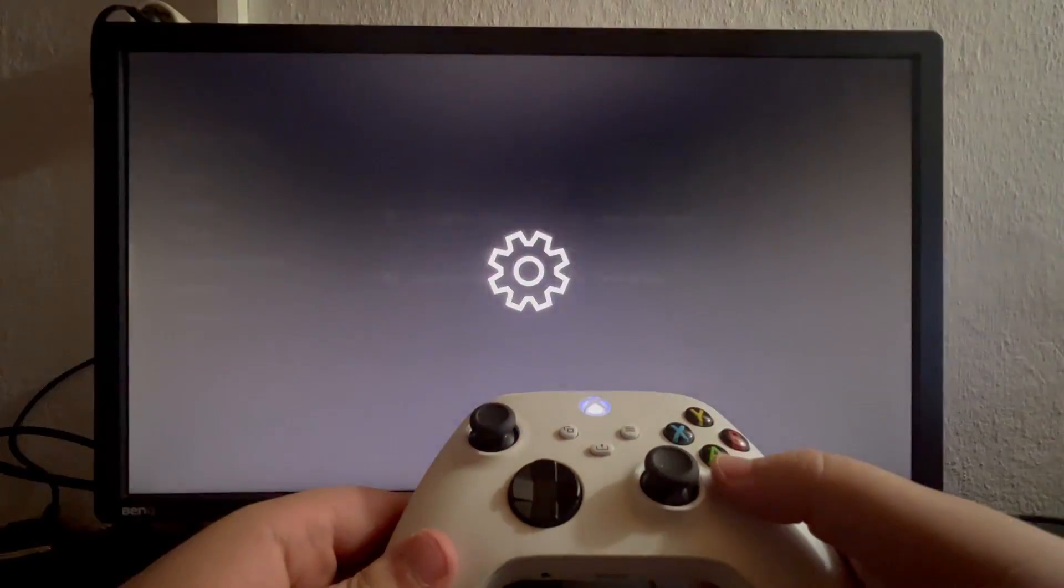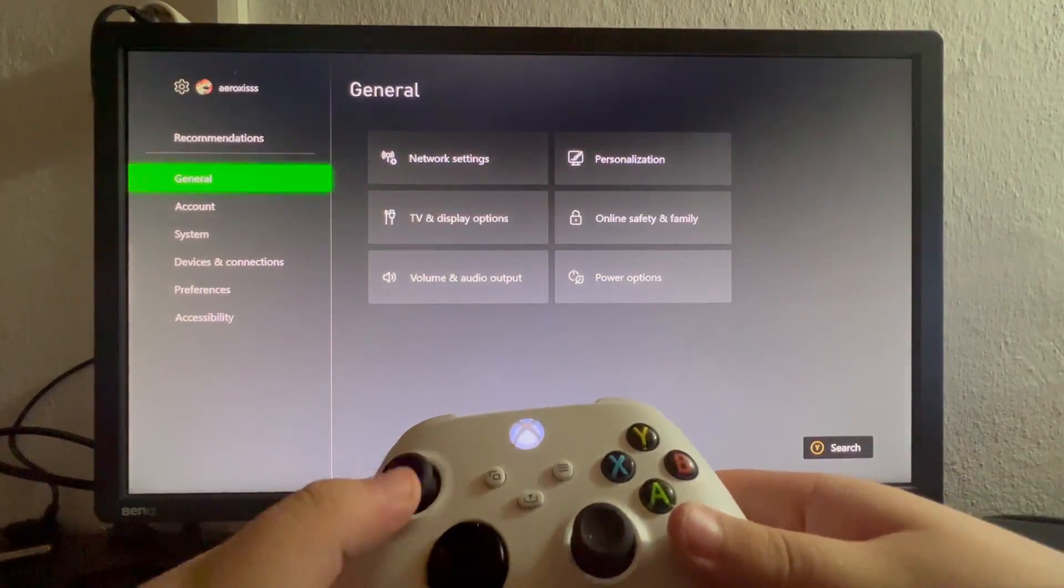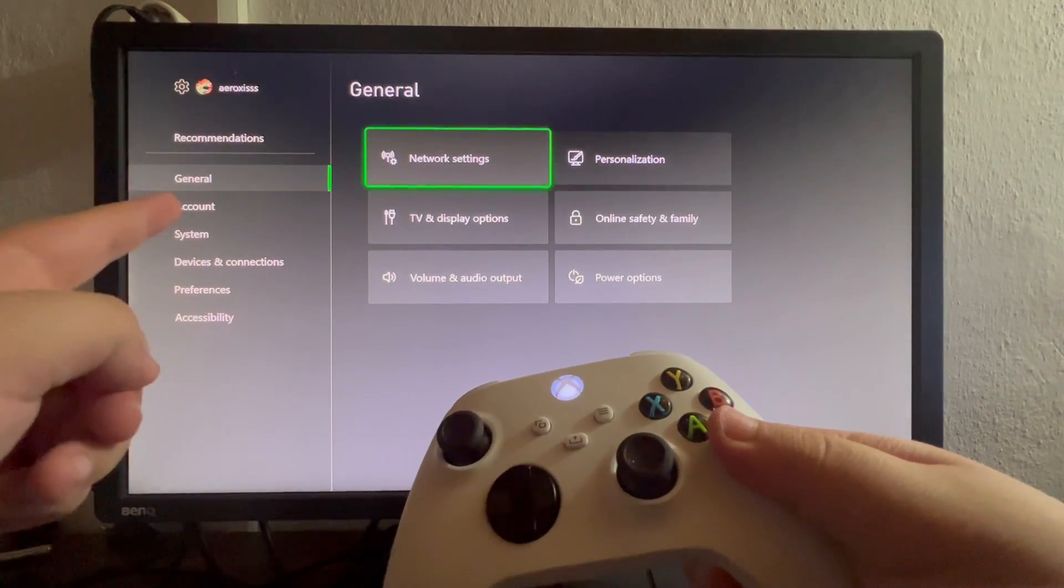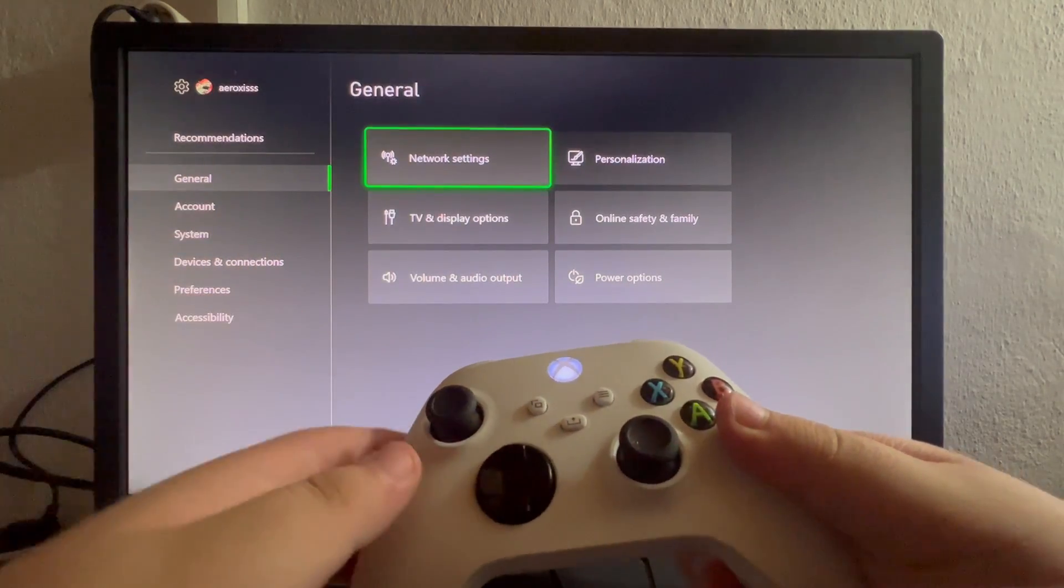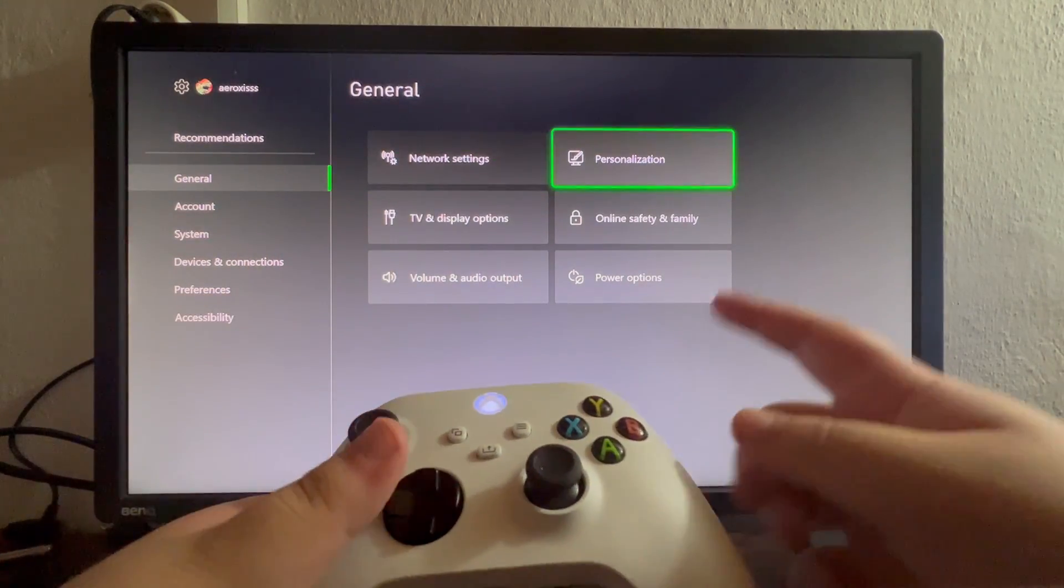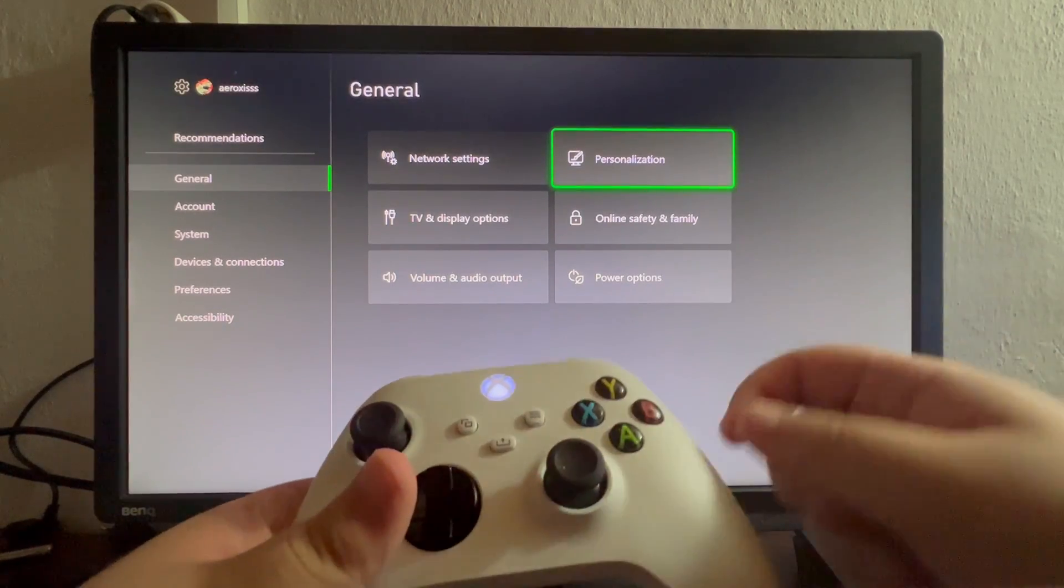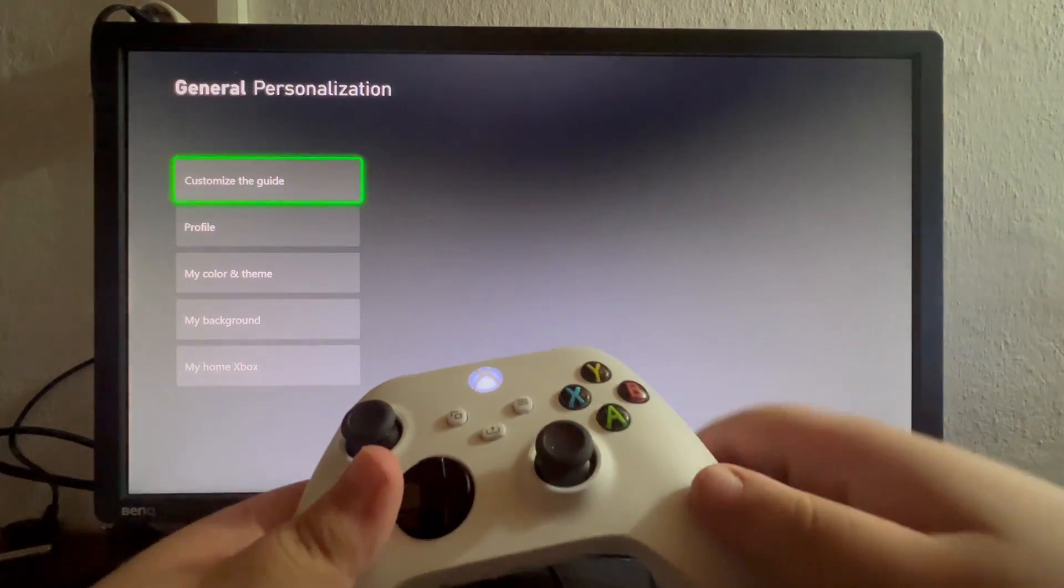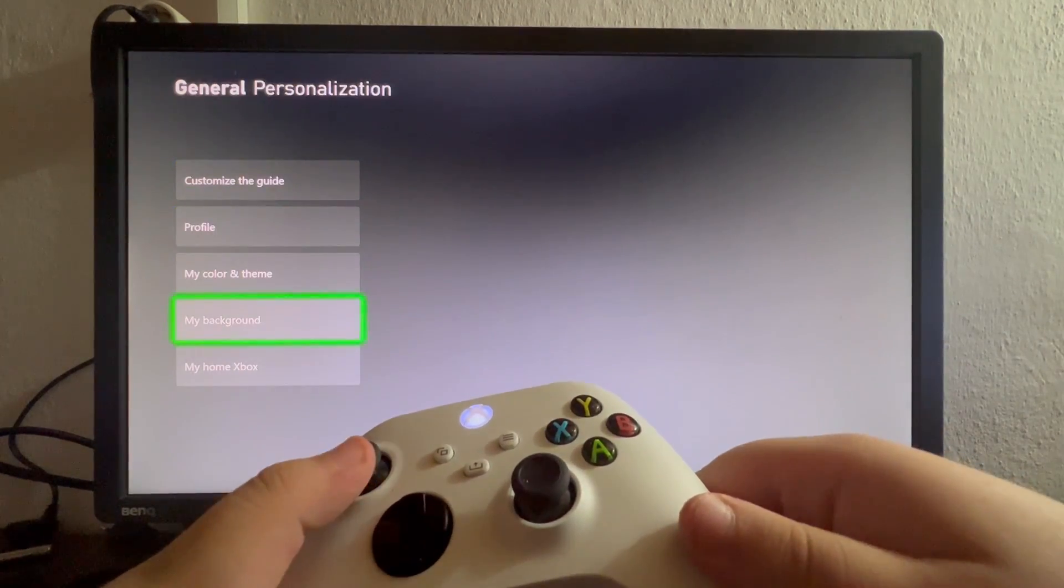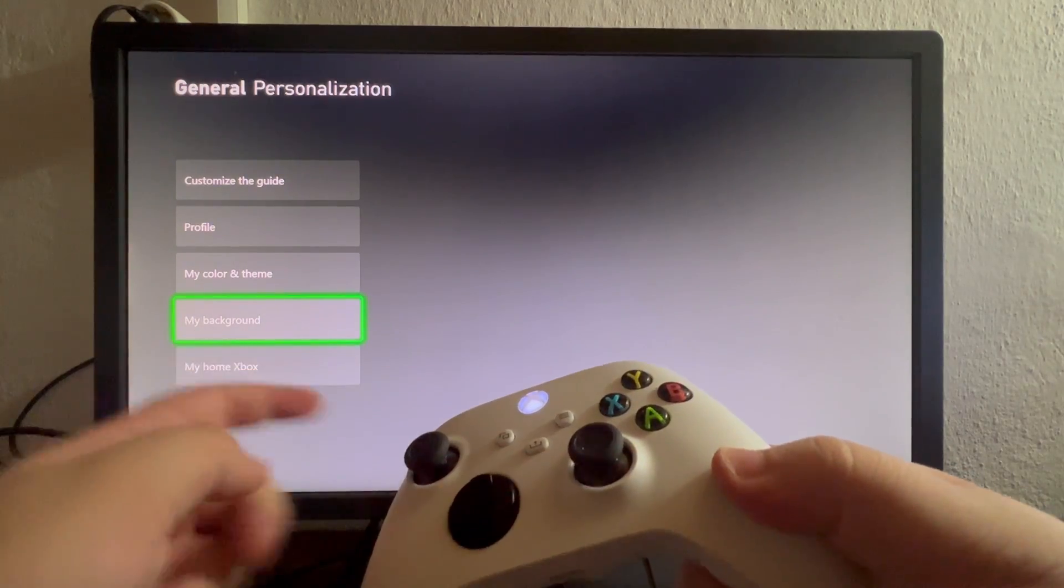I open that up and when you get here you will start in general at the top. When you start in general you swipe to the right until you get to personalization. You select that then you scroll down until you get to the my background section.